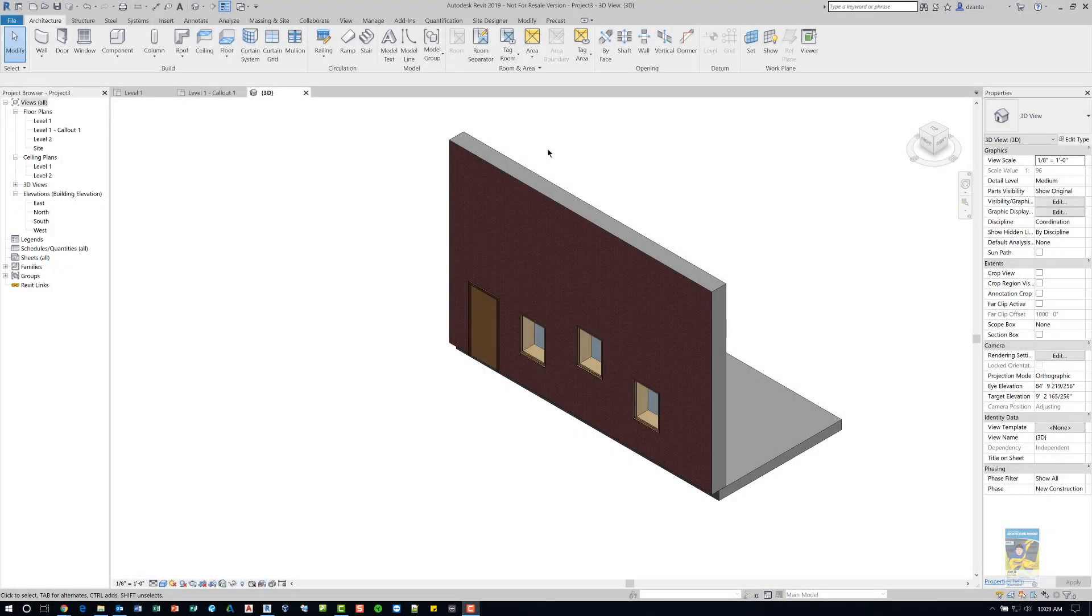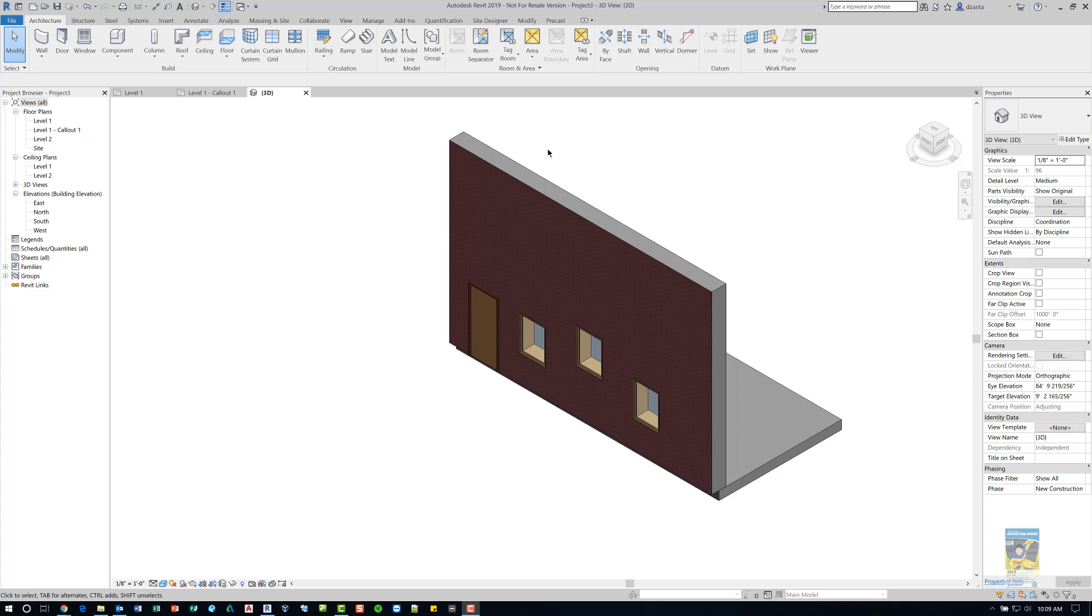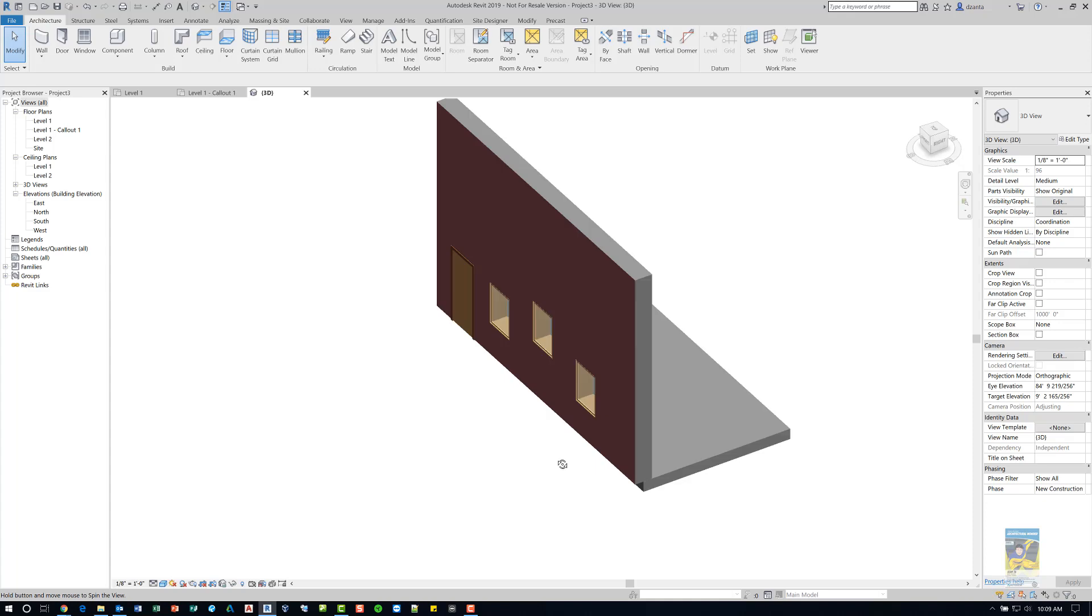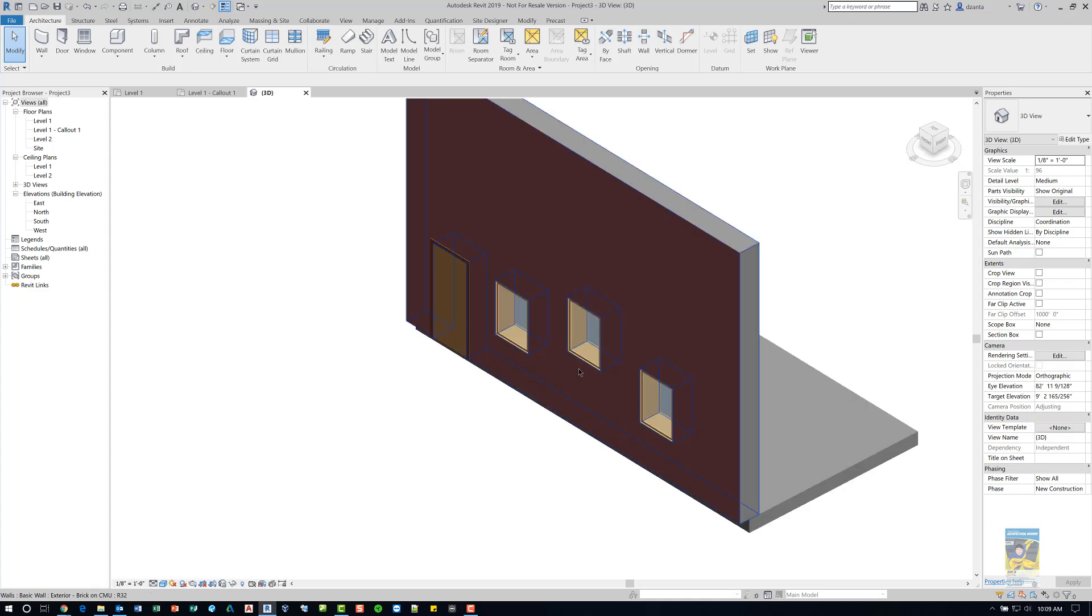Welcome, this is On with Revit Products. Today's video is on how to use the plan region command in Revit. Here I am in Revit 2019. I have a situation where you've got a design of a window that's placed higher than the other windows along a wall.